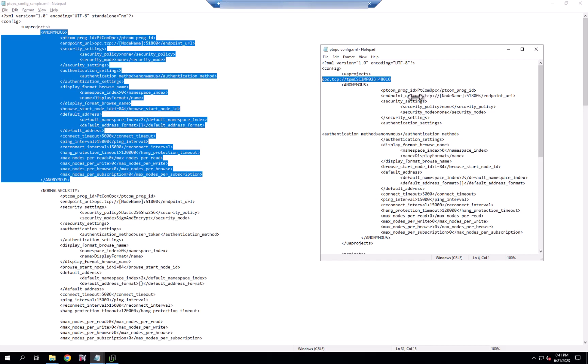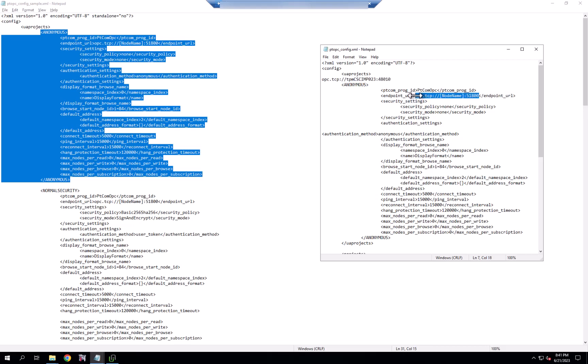Now, if you're running locally, you can use placeholders like node name, or you can just replace the whole endpoint, which we'll do here. We'll save that.